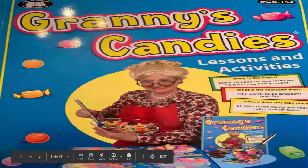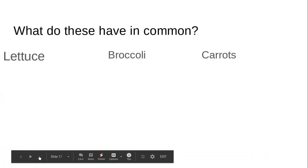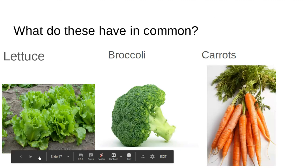We have Granny's Candies, last part. So last time we had these three pictures — what do they have in common? They are all forms of weather. And what do these have in common? We have lettuce, broccoli, and carrots. All right, I will see you next time.